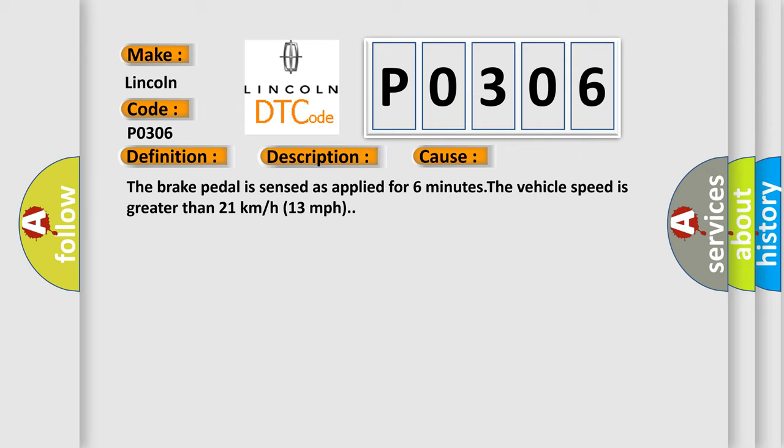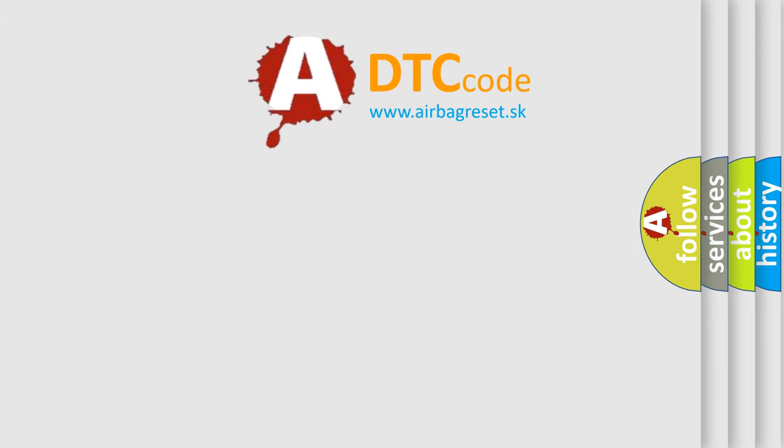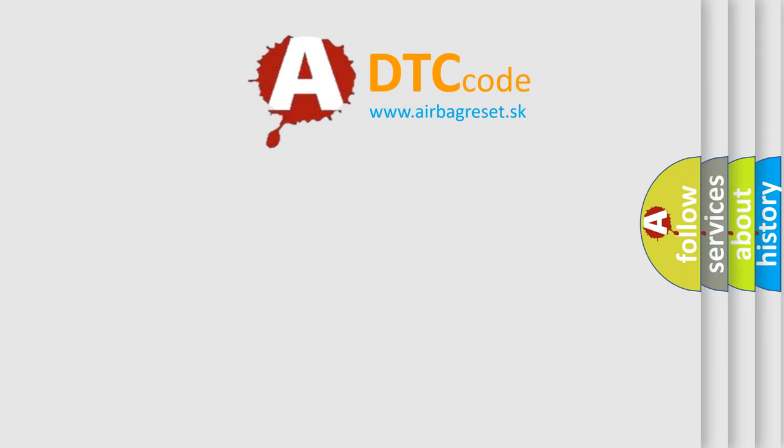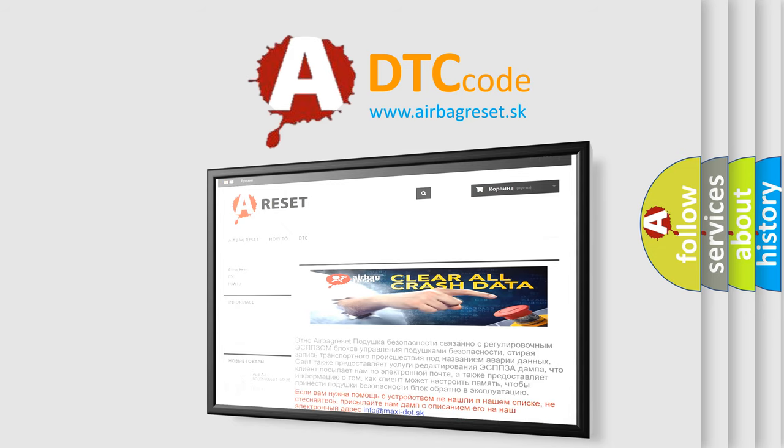The airbag reset website aims to provide information in 52 languages. Thank you for your attention and stay tuned for the next video.